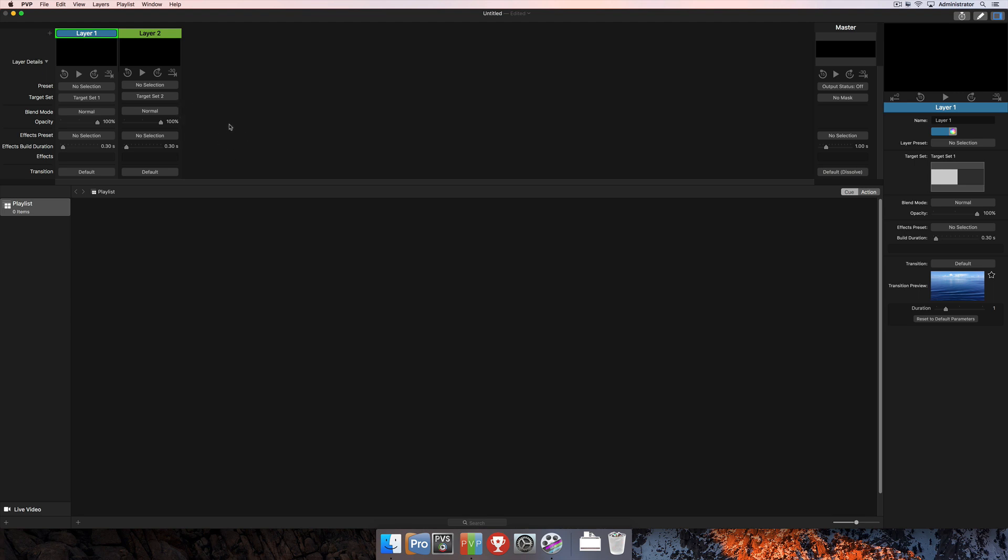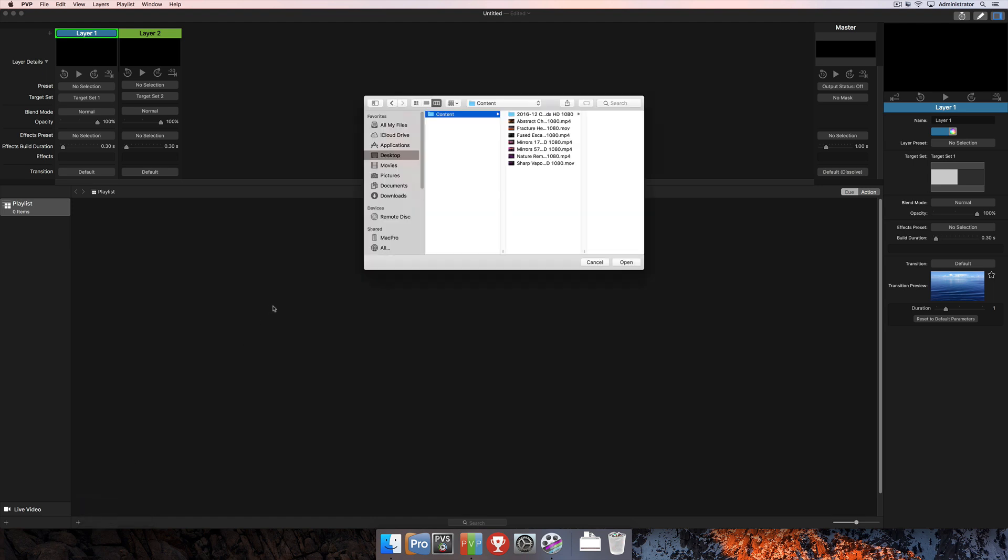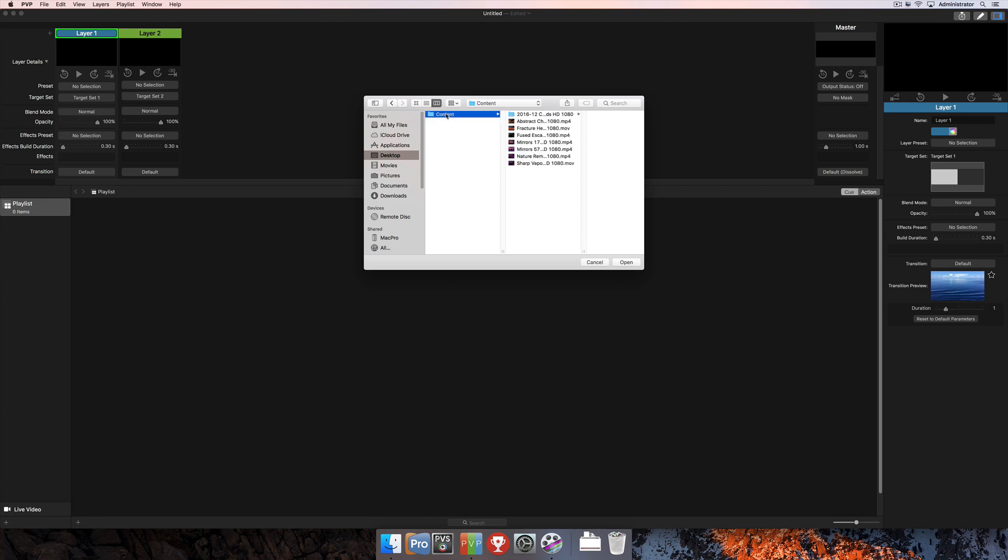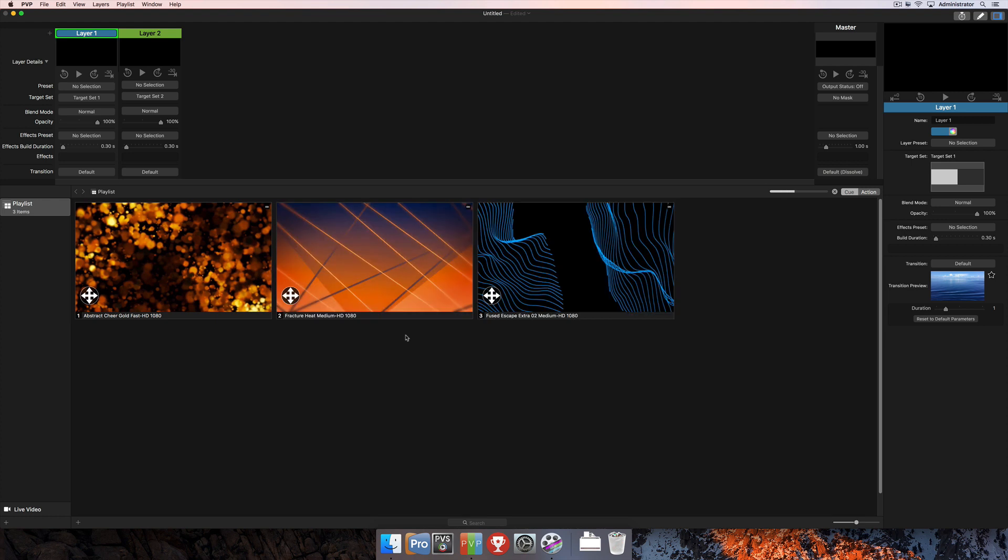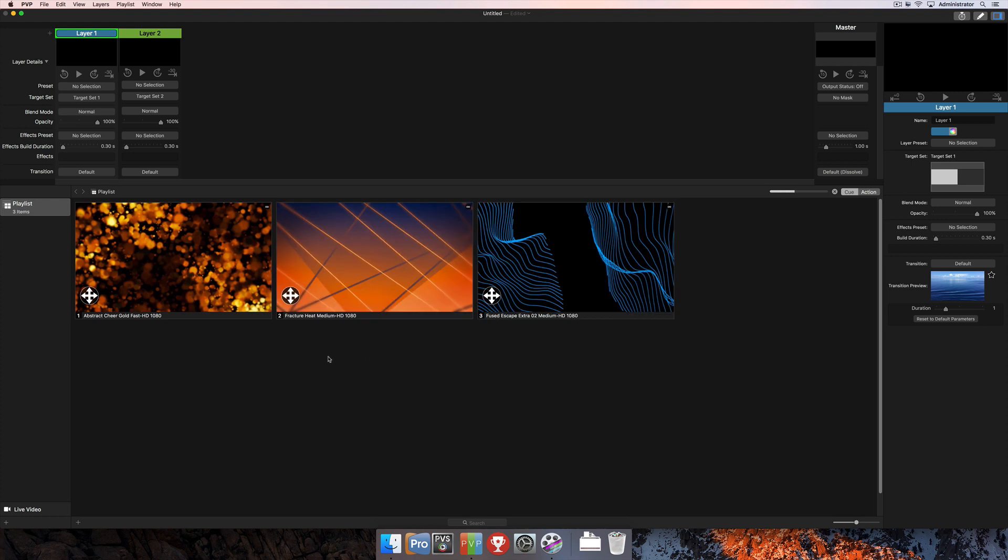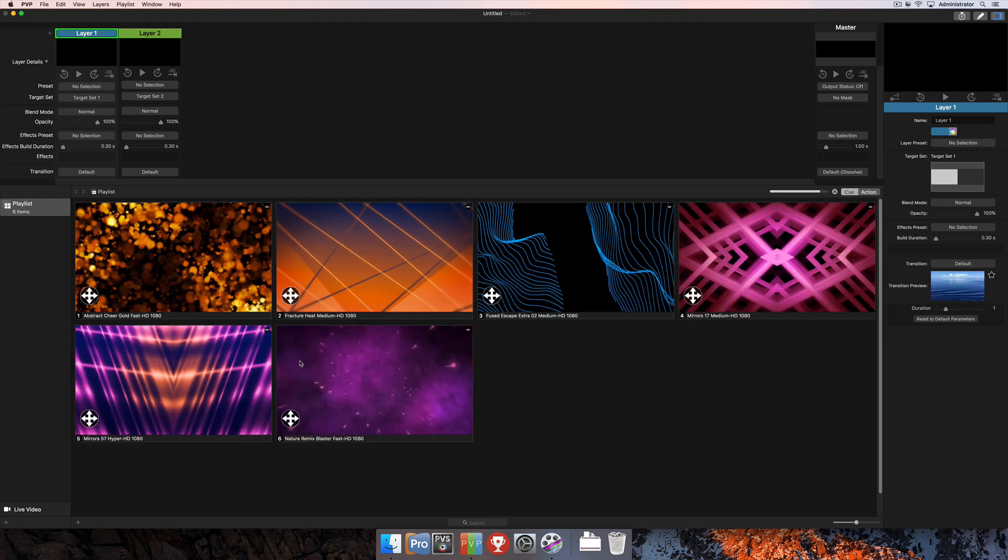But now we need to import media so that we can play it out from PVP. So I'm going to click this plus in the bottom left hand corner and select from Finder. And at that point I'm going to navigate to the desktop where all of my content is stored here in this folder and select this church motion graphics content right here. I'm going to go ahead and import that.